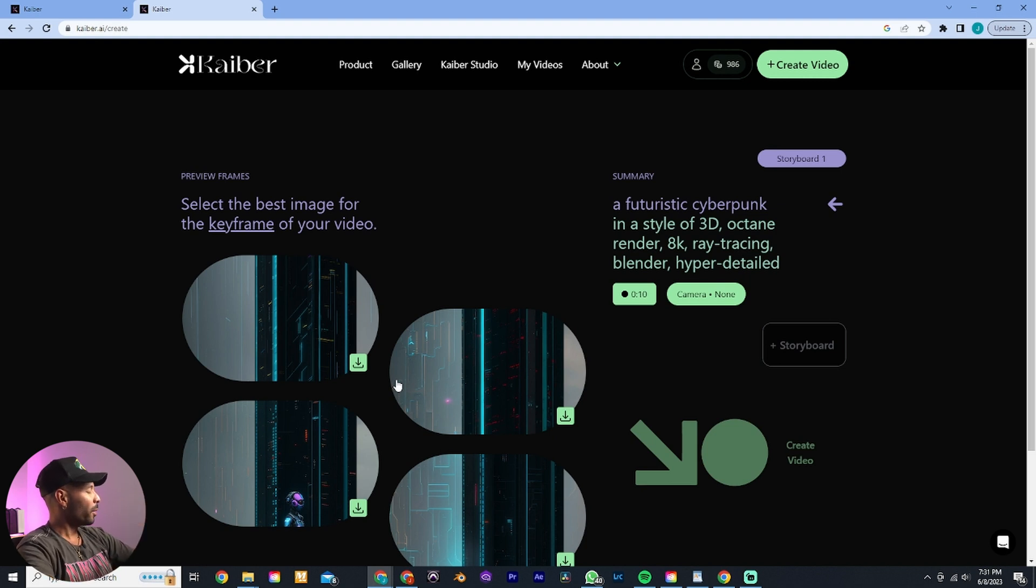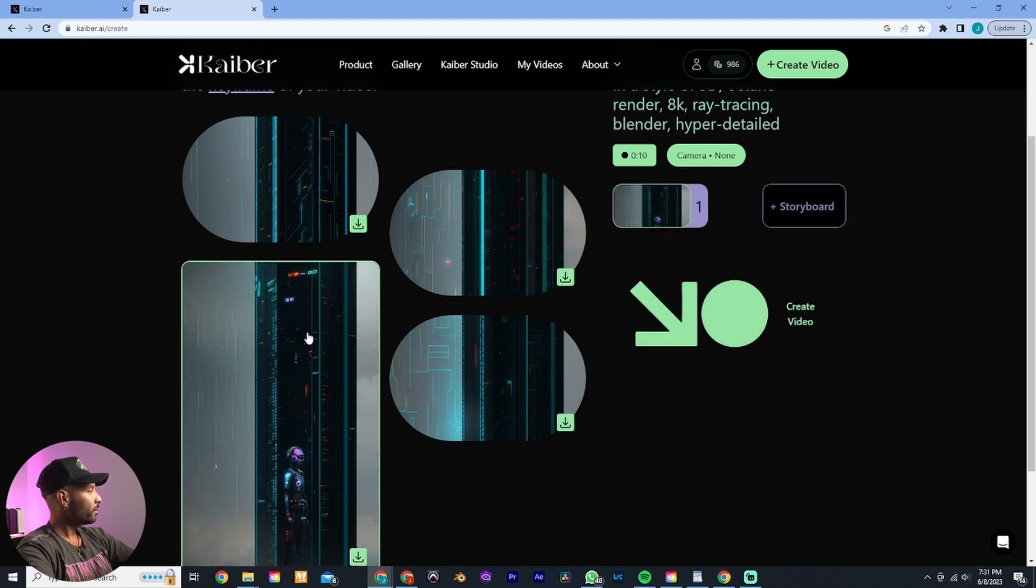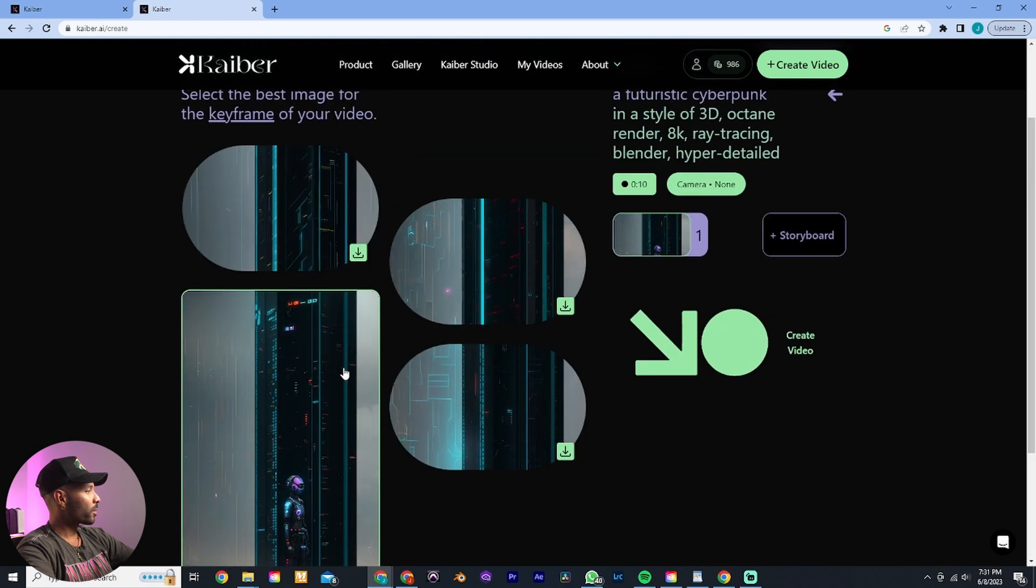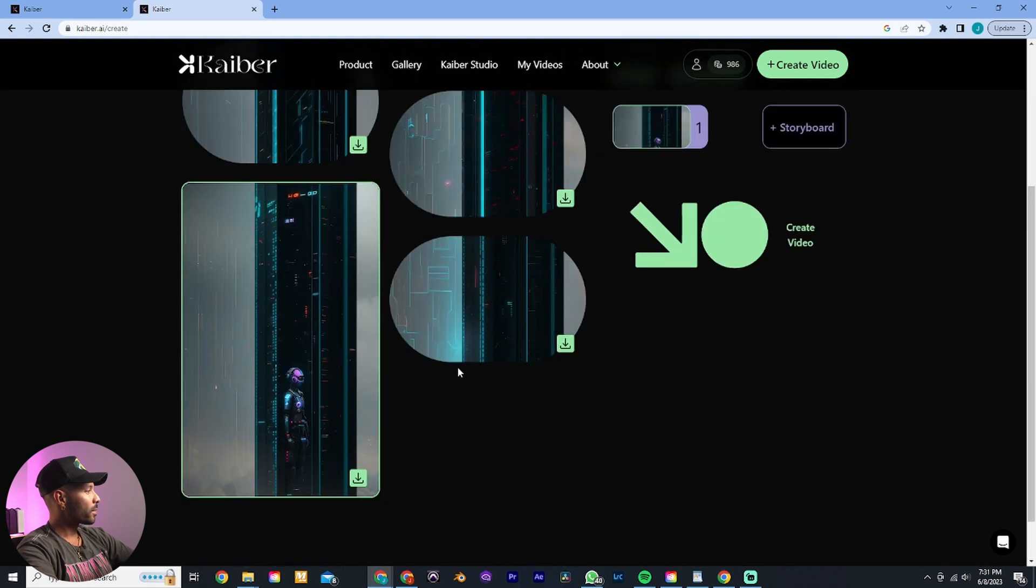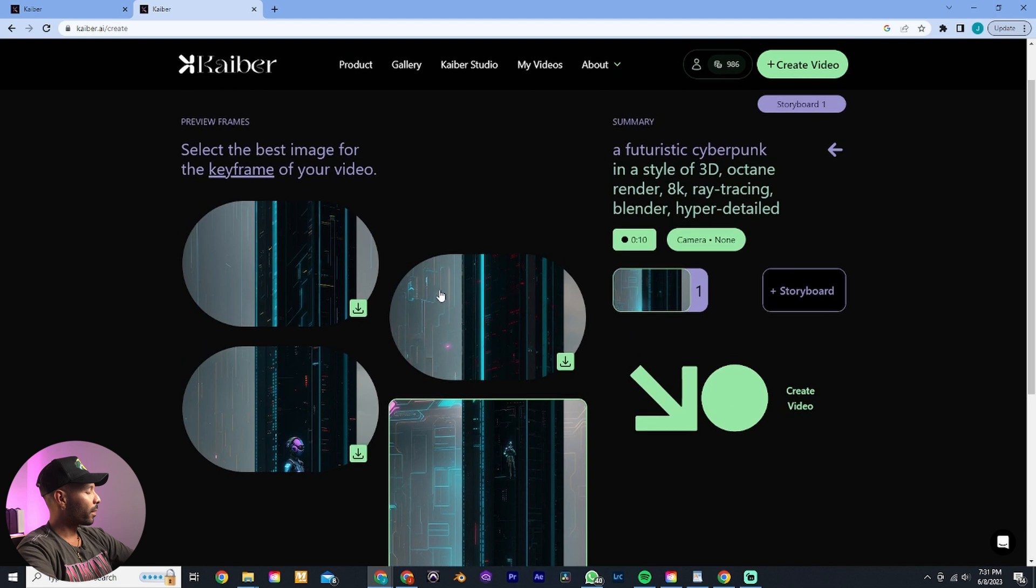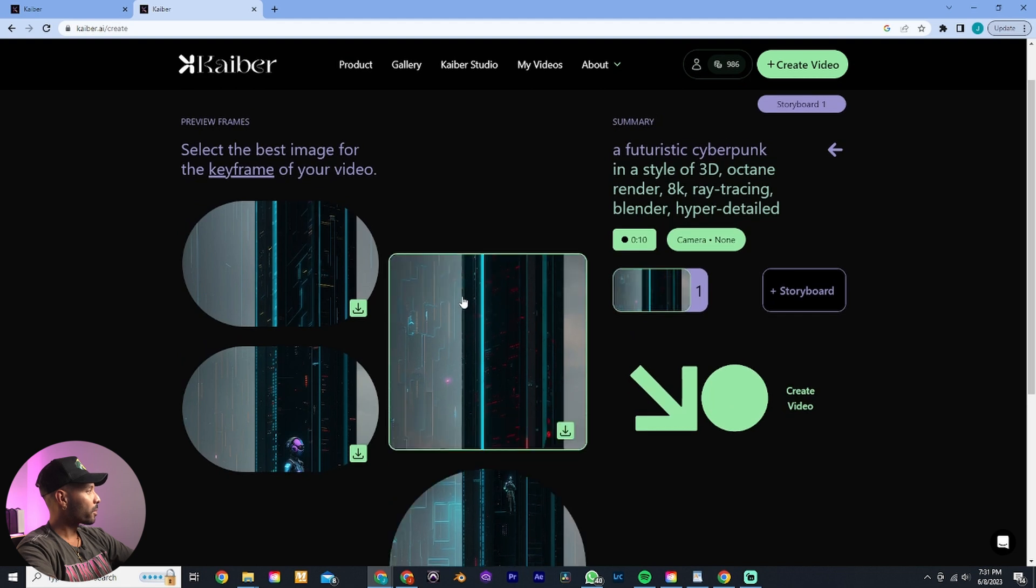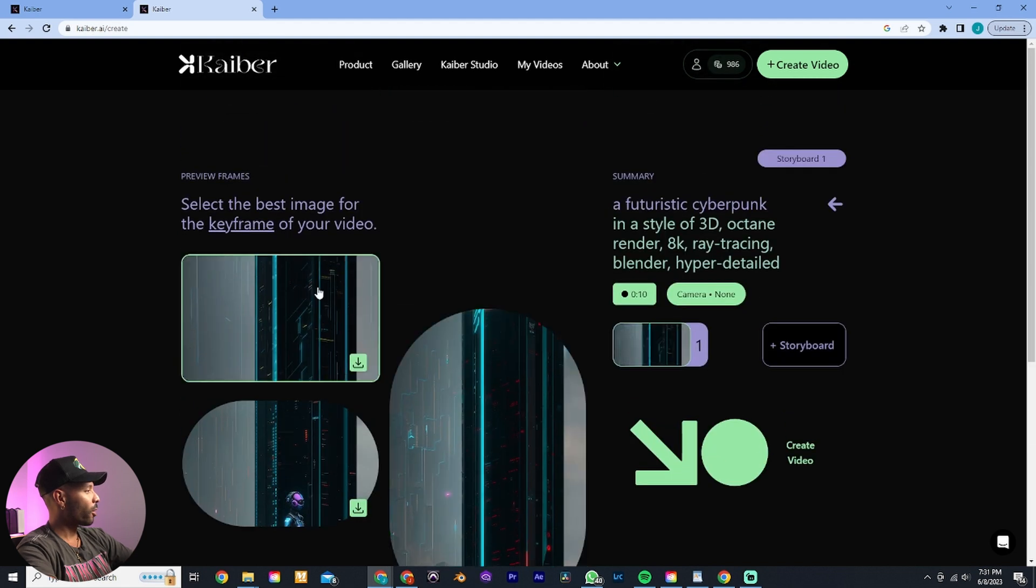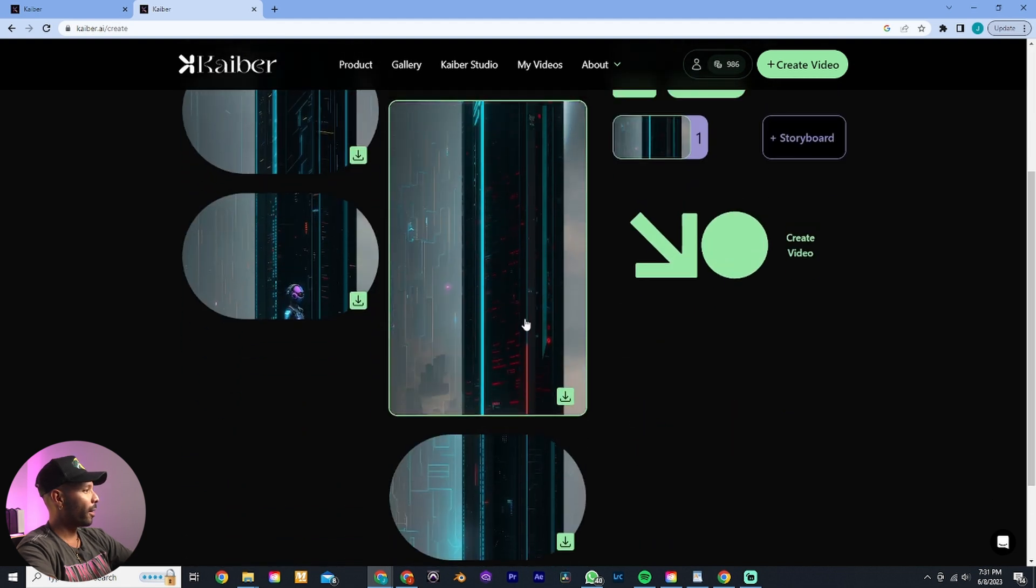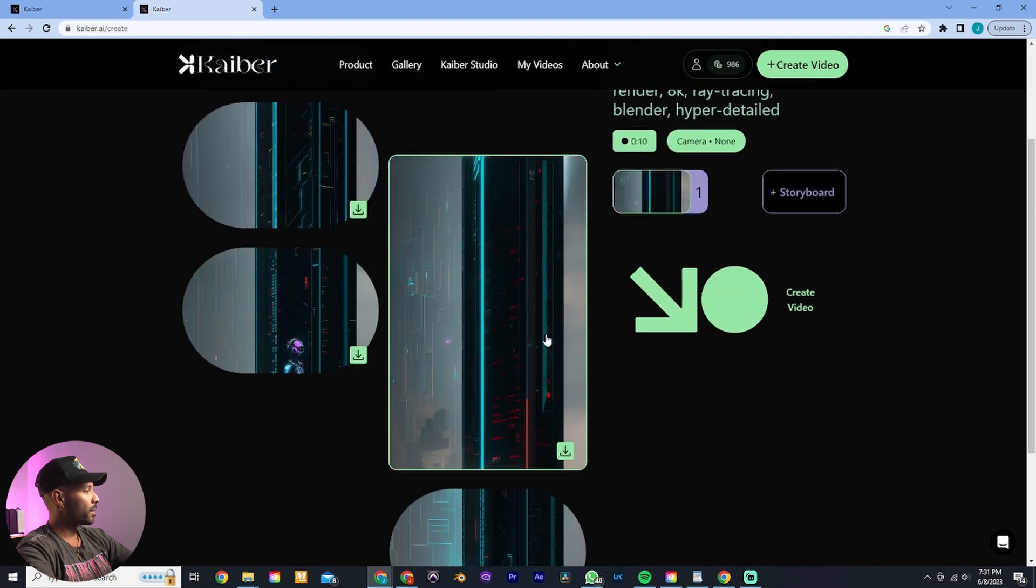But now it looks like it created something. It looks a little bit weird to me though. Let's see what we have here. Okay, it looks kind of cool, so I really want to try it out.